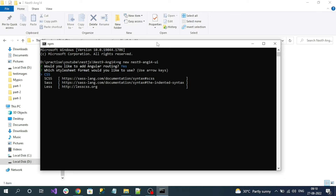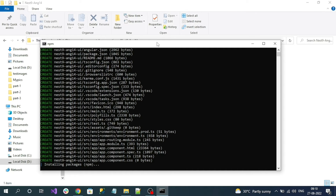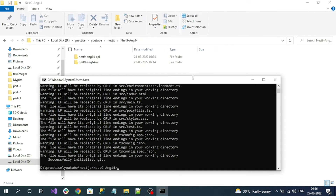It will then ask you to choose the type of CSS file for your project — you can choose CSS, SASS, LESS, or normal CSS. I'll use normal CSS. Now it will create the Angular application by installing all the required packages. Angular project successfully created.